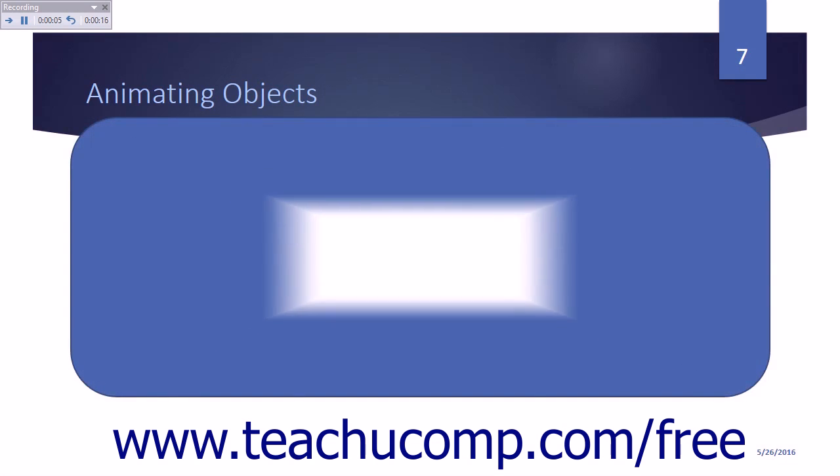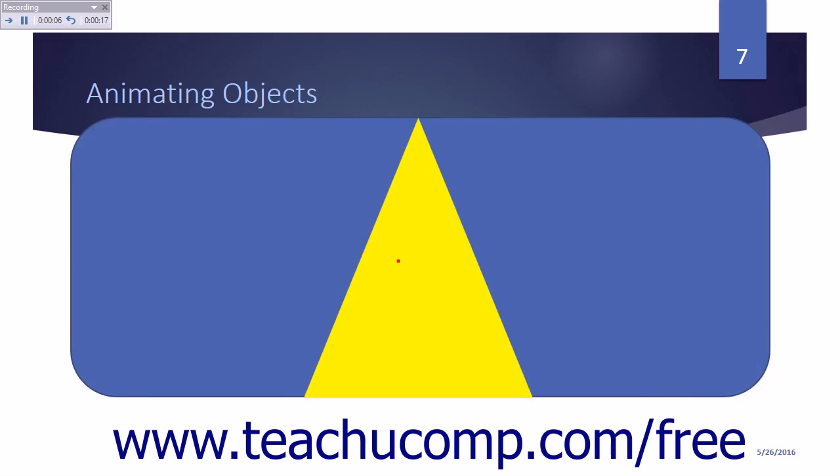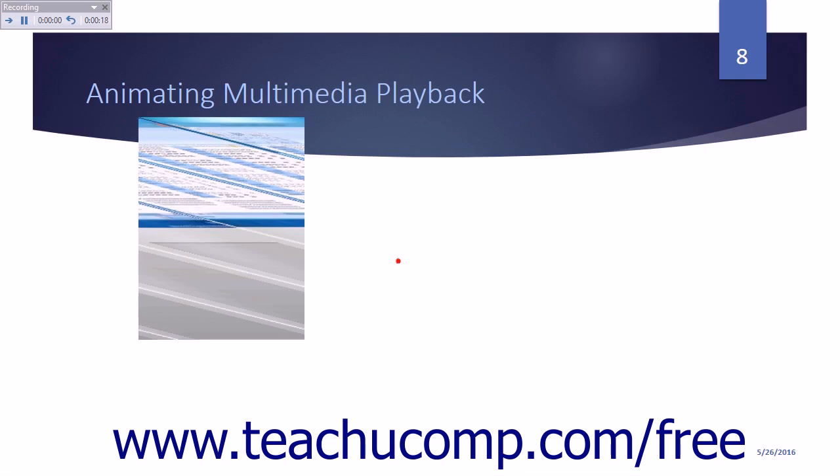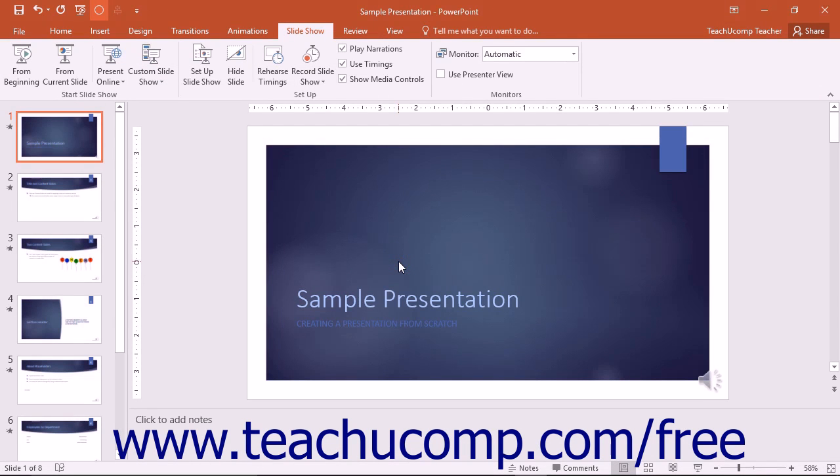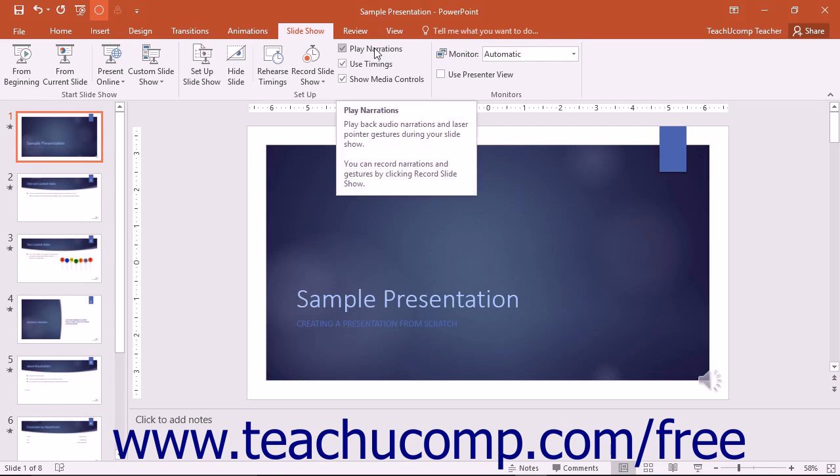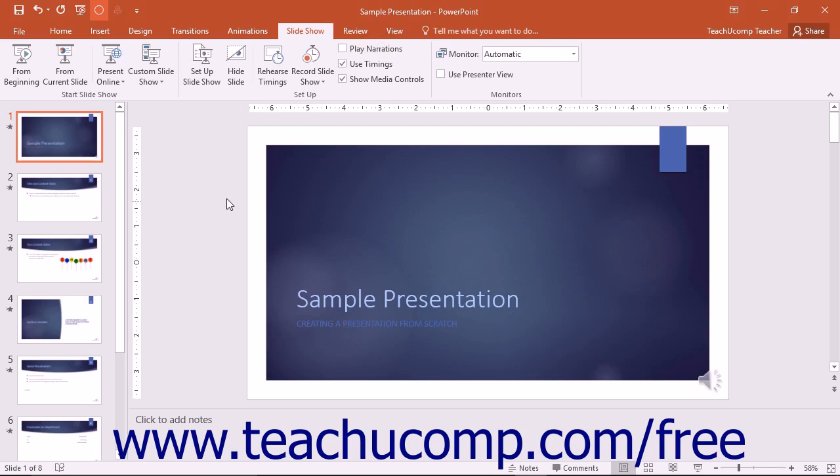PowerPoint will save your narration and return you to the normal view. To turn off narrations that you have recorded, simply uncheck the Play Narrations checkbox in the Setup button group of the Slideshow tab in the ribbon.